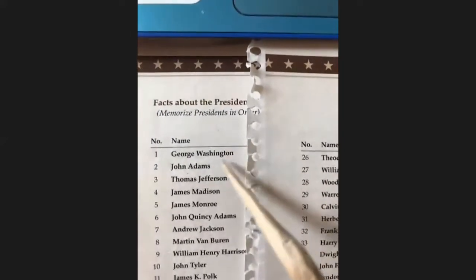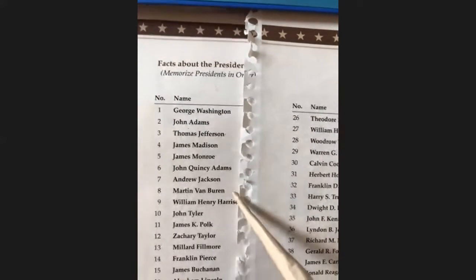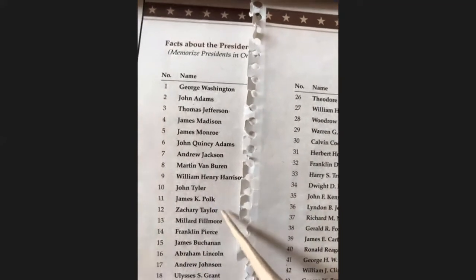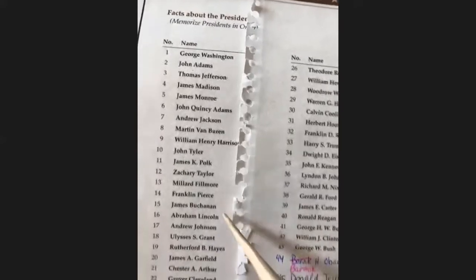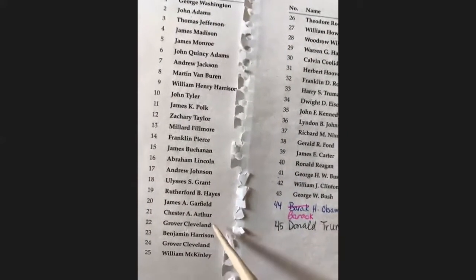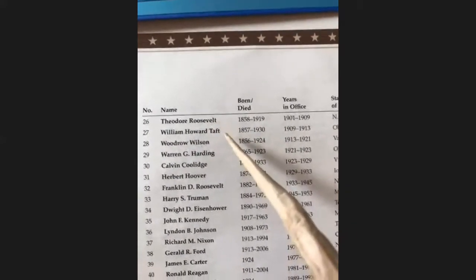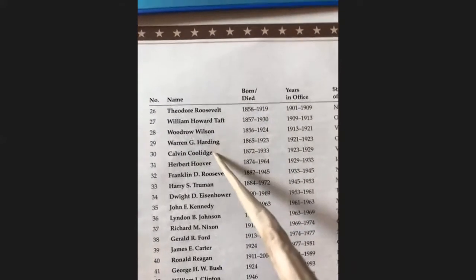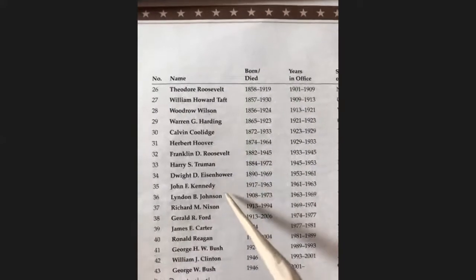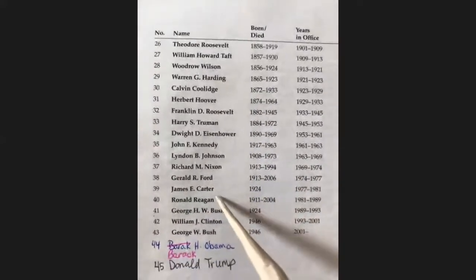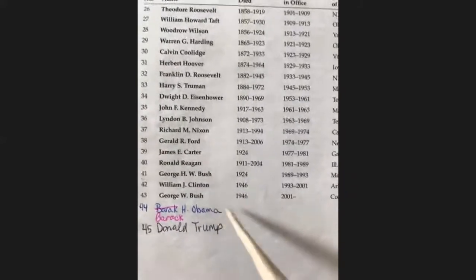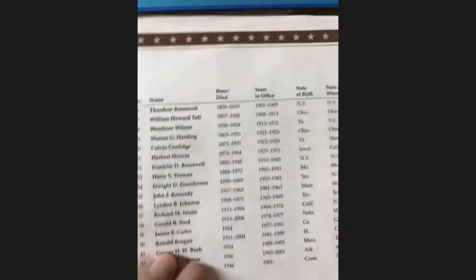Washington, Adams, Jefferson, Madison, Monroe, Adams, Jackson, Van Buren, Harrison, Tyler, Polk and Taylor, Fillmore, Pierce, Buchanan, Lincoln, Johnson, Grant and Hayes, Garfield, Arthur, Cleveland, Harrison, Cleveland, McKinley, Roosevelt, Taft, Wilson, Harding, Coolidge, Hoover, Roosevelt, Truman, Eisenhower, Kennedy, Johnson, Nixon, Ford, Carter, Reagan, Bush and Clinton, Bush, Obama, Trump. You can sing this and watch this video as many times as it takes to learn the presidents of the United States in order.